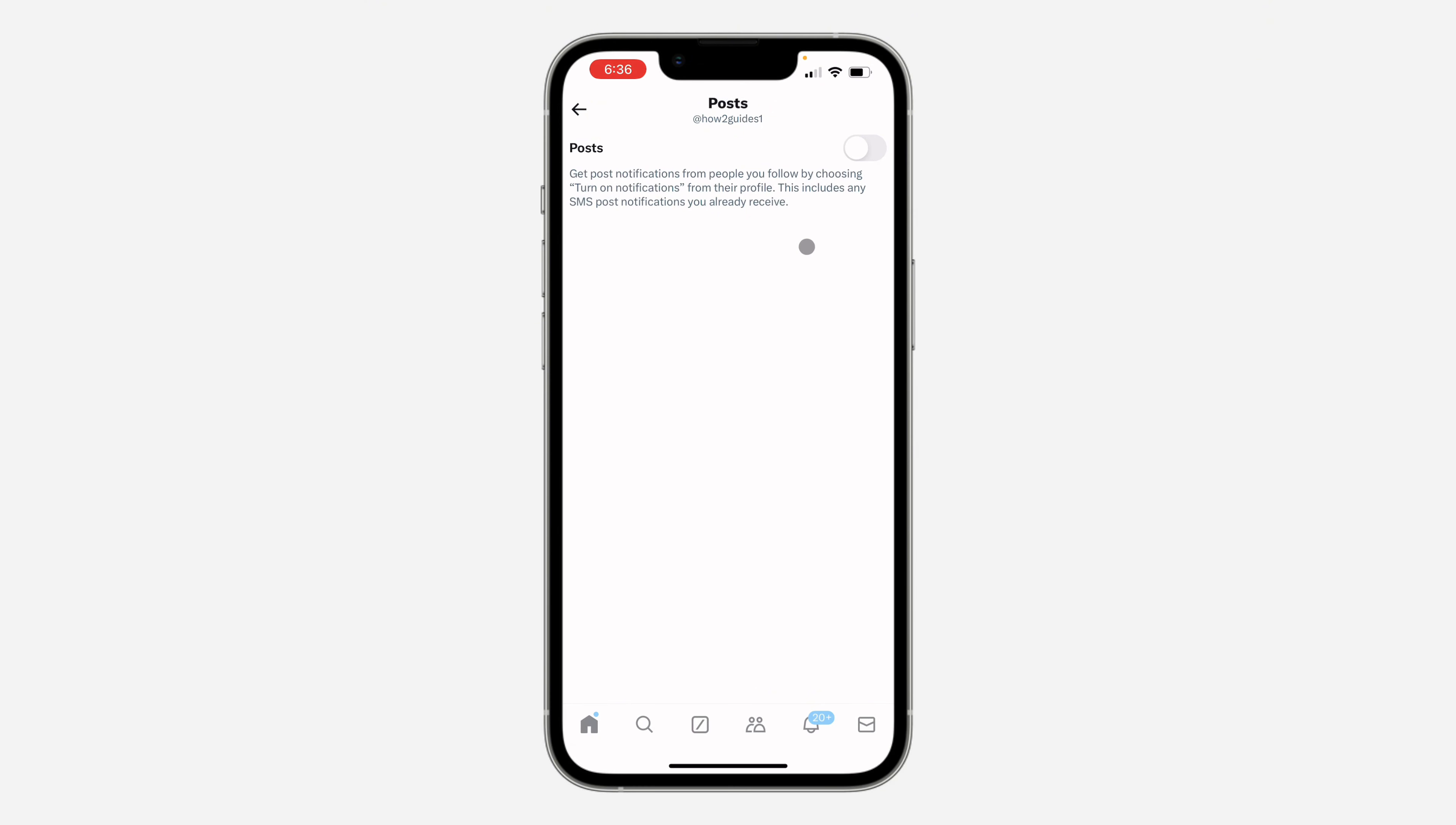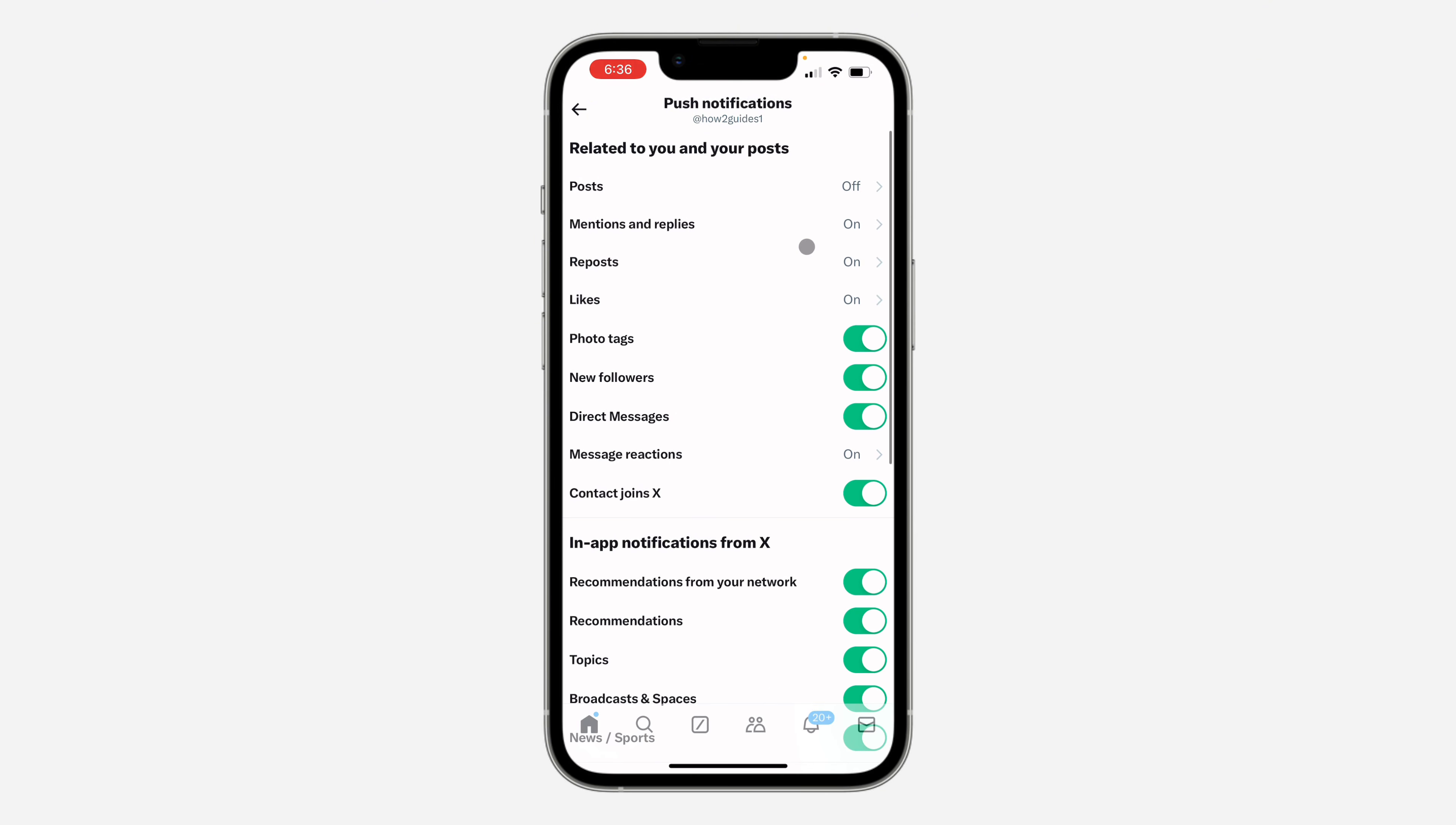So you can also turn off any of these if you want to. If you found this video helpful, smash the like button and subscribe.